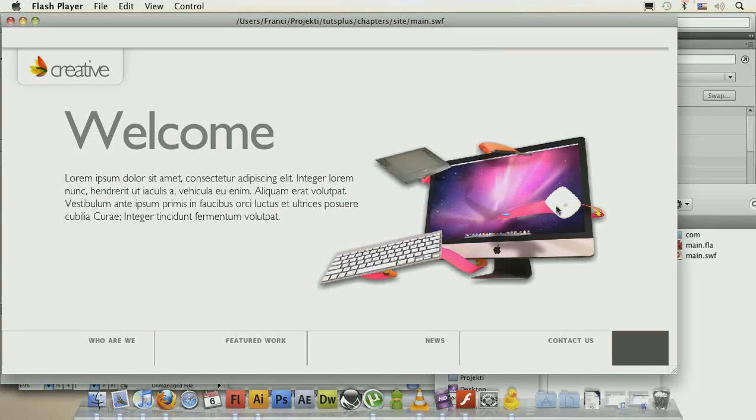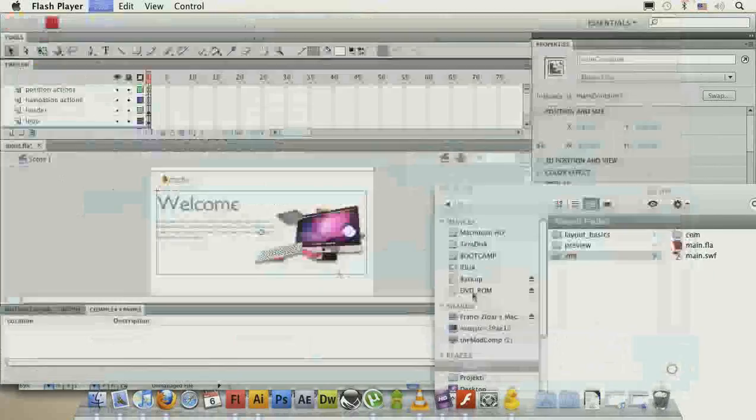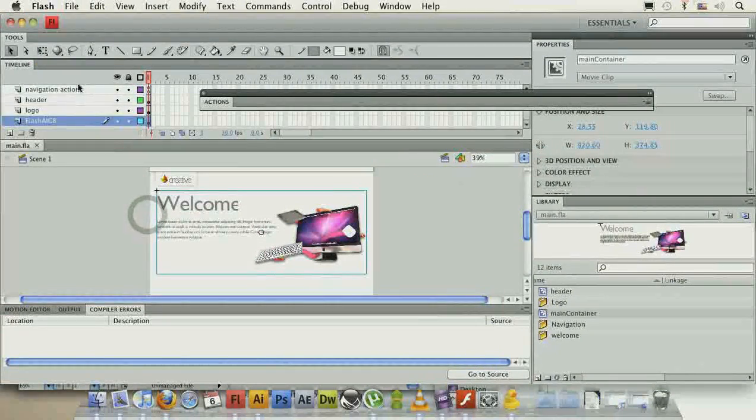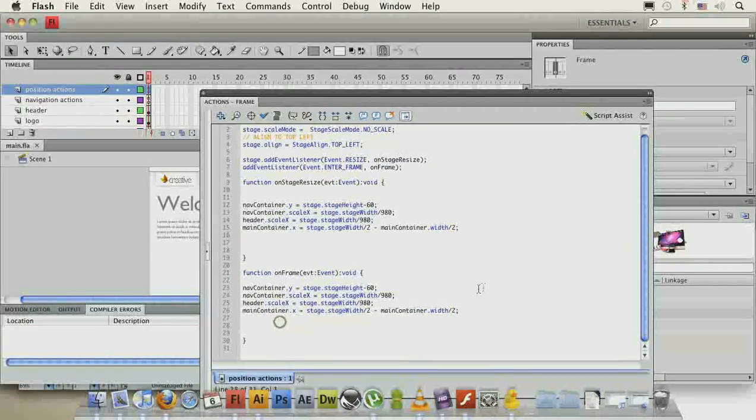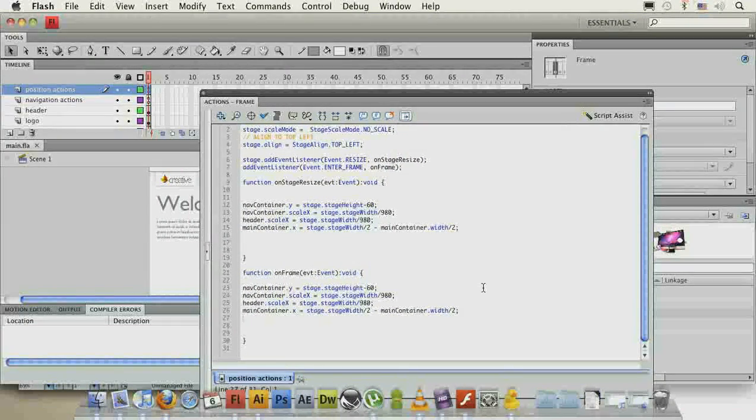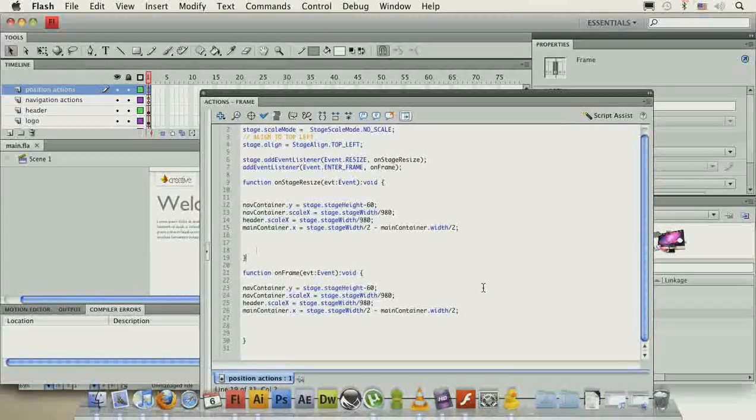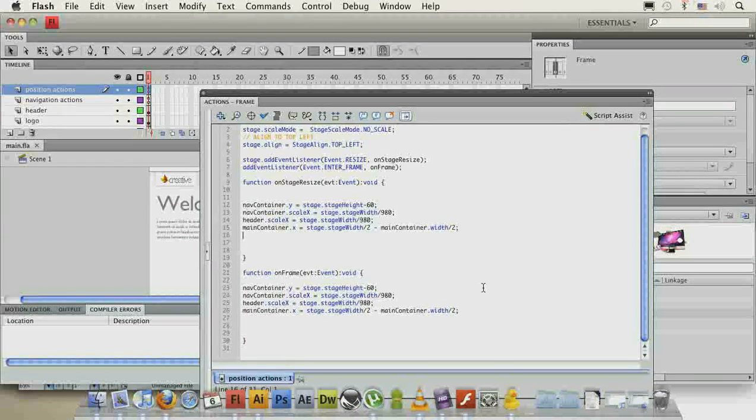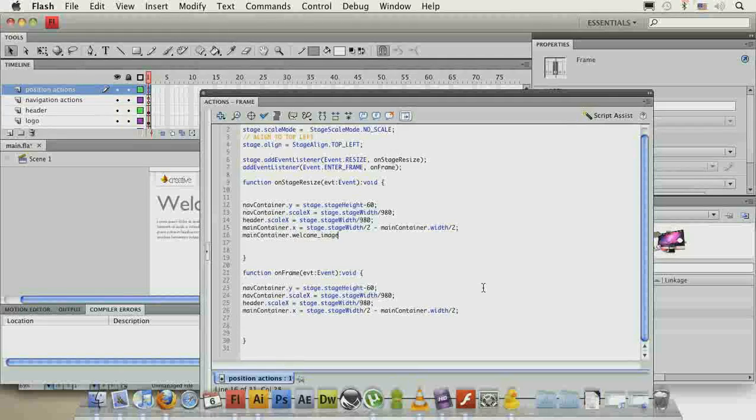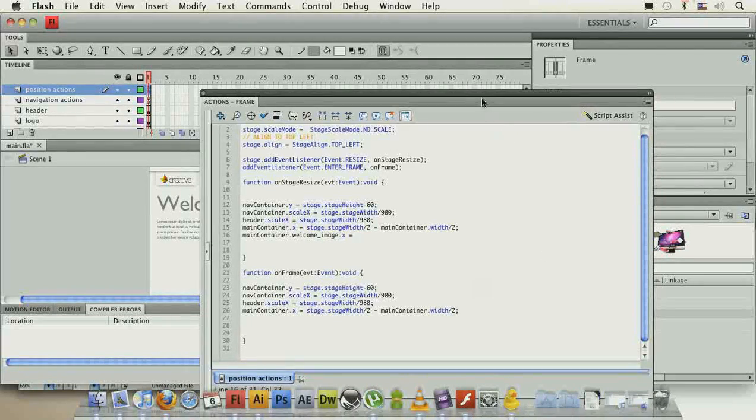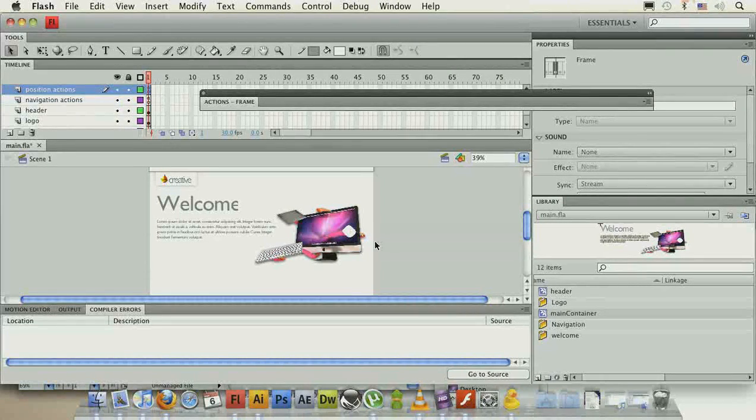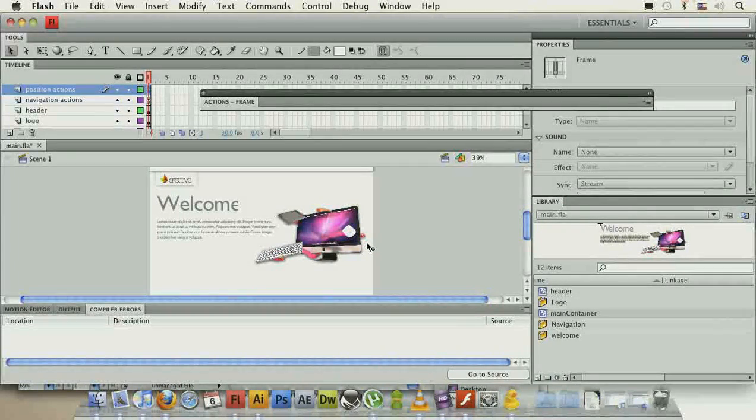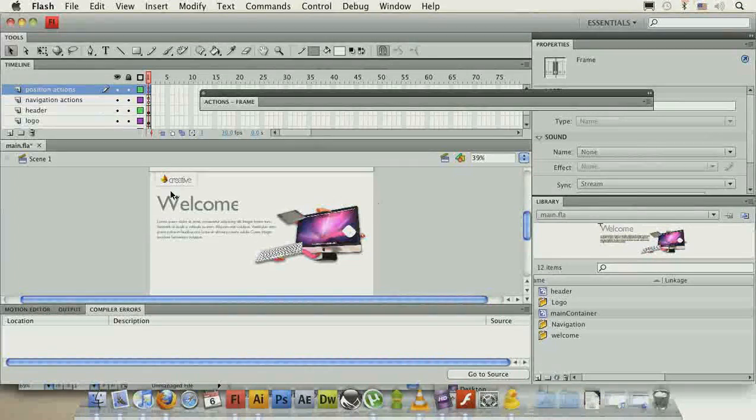And we'll do that by going to our position actions. First of all, let's specify the repositioning of our image. So maincontainer.welcomeimage.x equals, and now we want to keep it over here, not pin it exactly to the right, so it's completely static to our right edge, and also not keep it exactly as is.